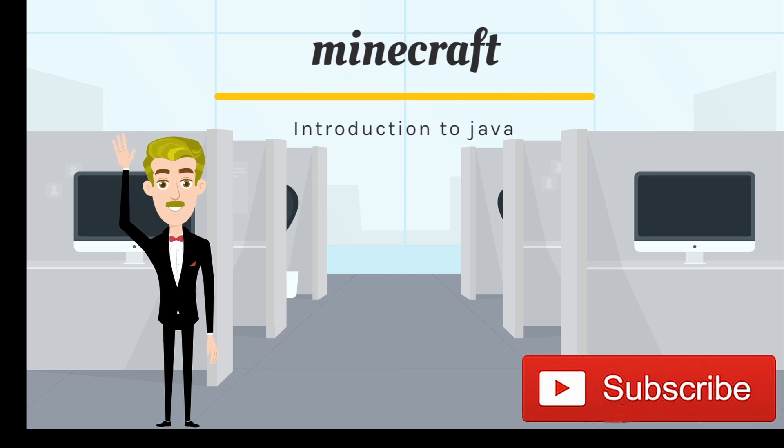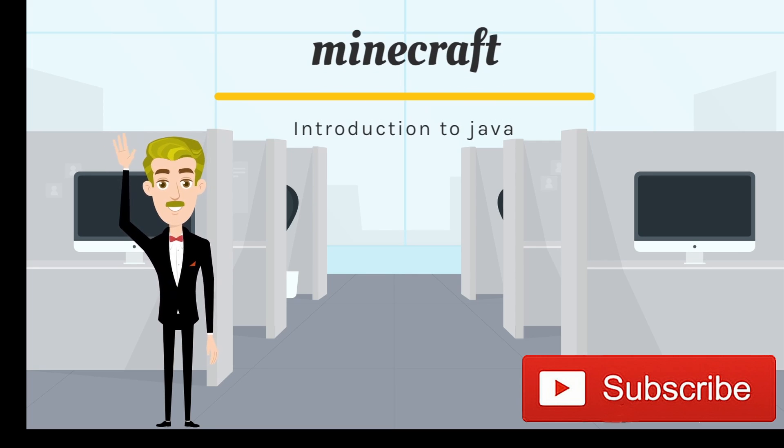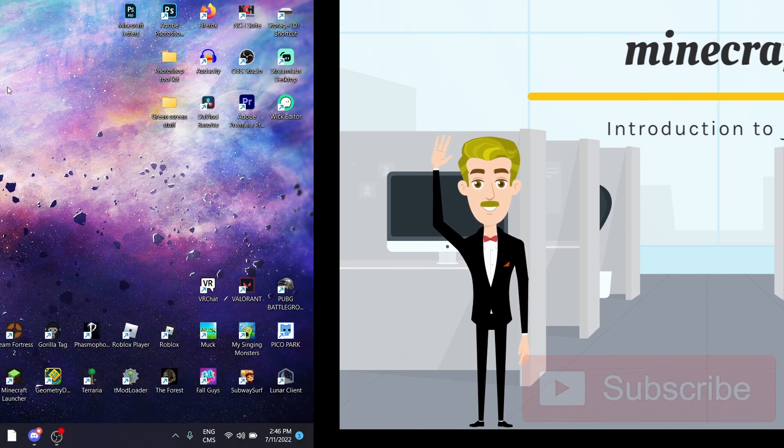Hello everyone, it's me, your host Max, and today we will talk about how to install and use Java.